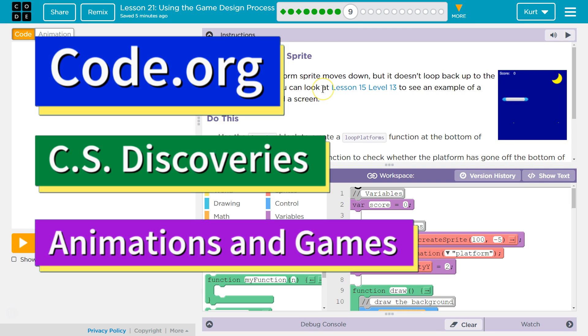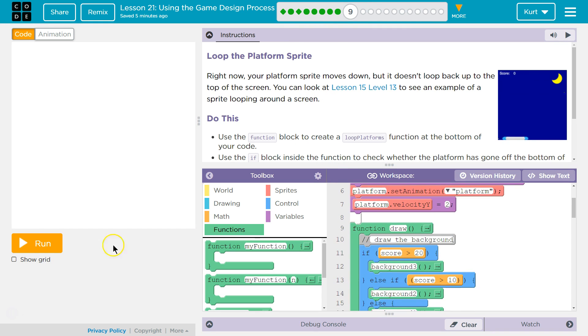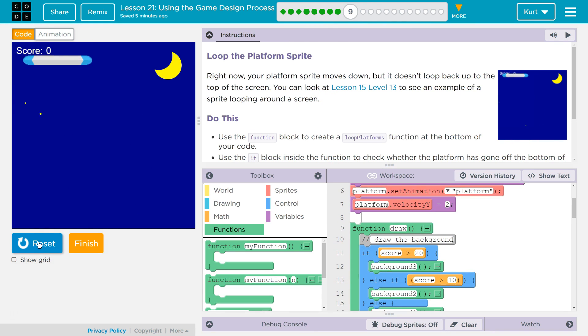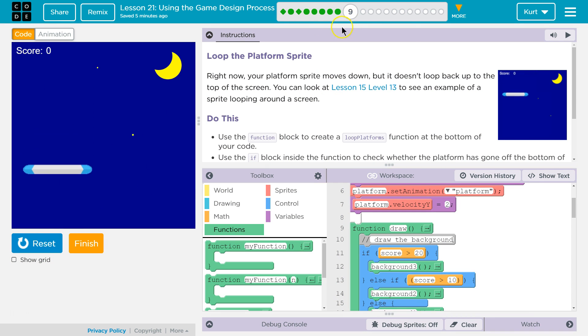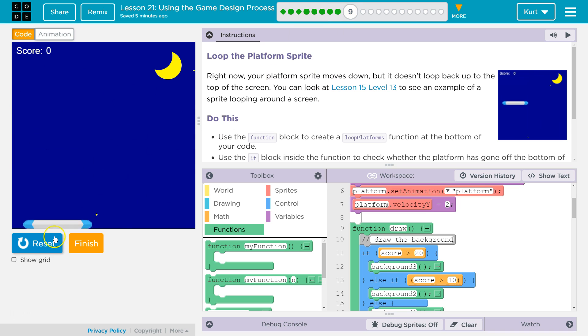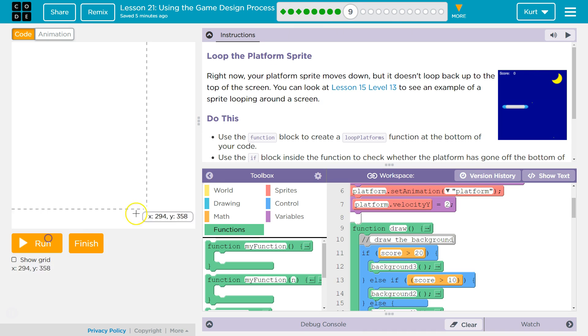This is code.org and we've been creating this game right now. We have a background and a platform. If you don't have that, go back and do the other parts of this lesson. Check out my videos if you're stuck on them.